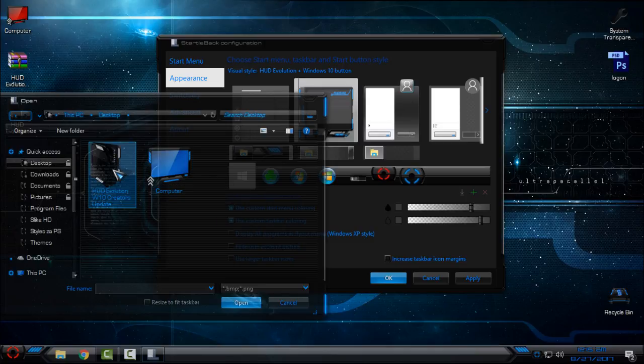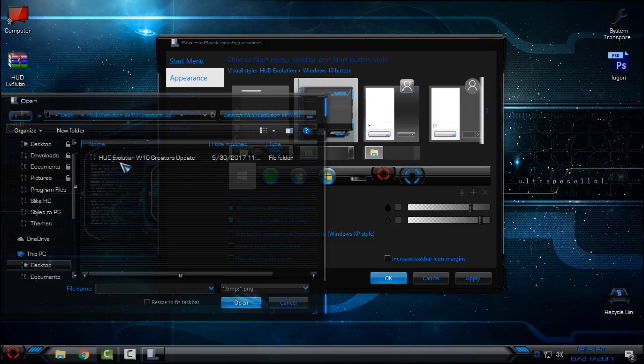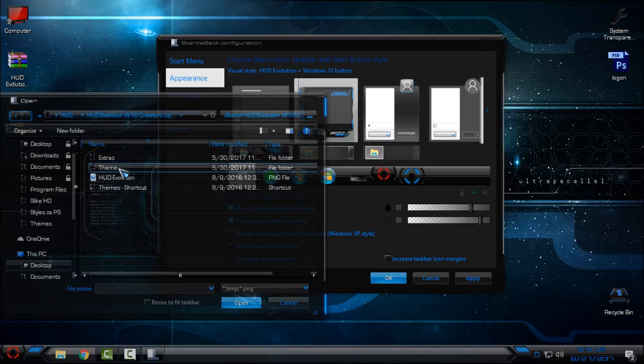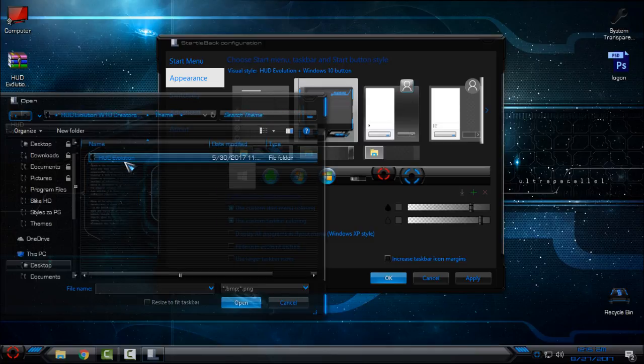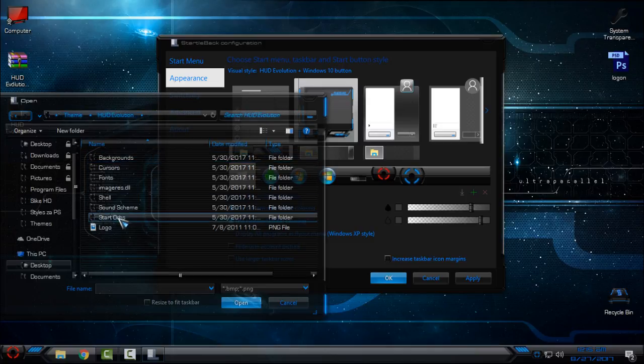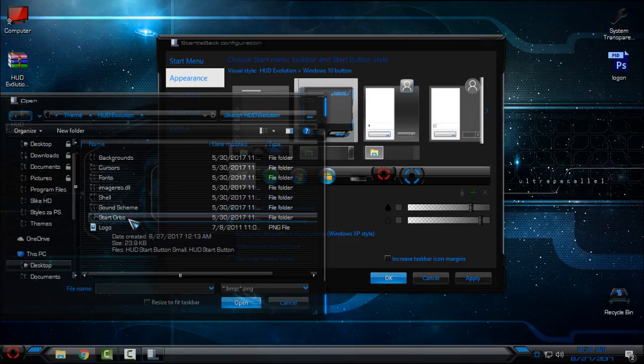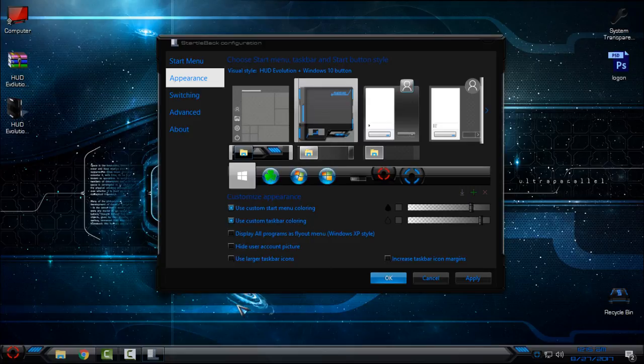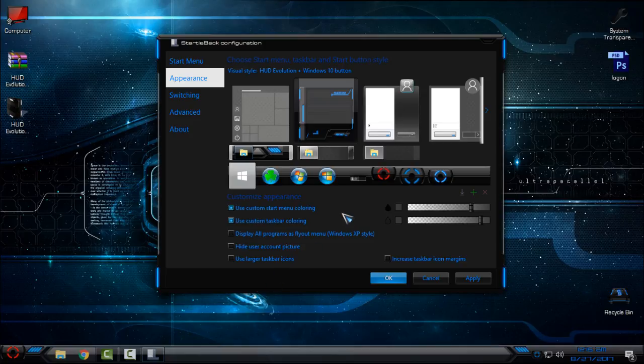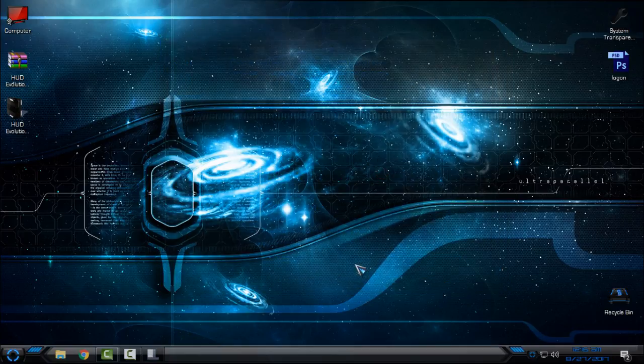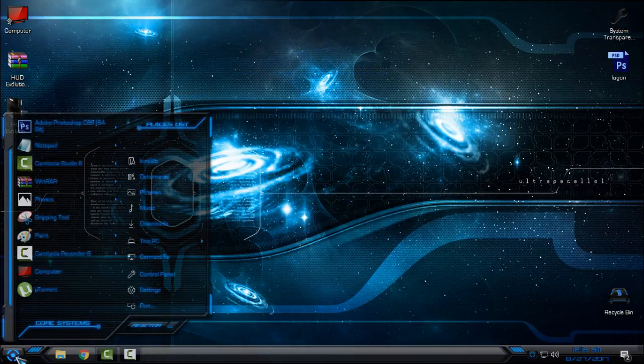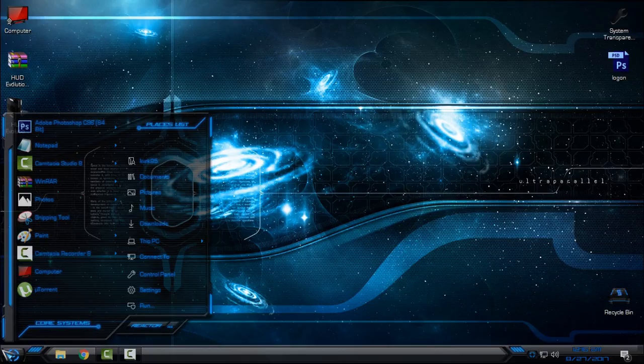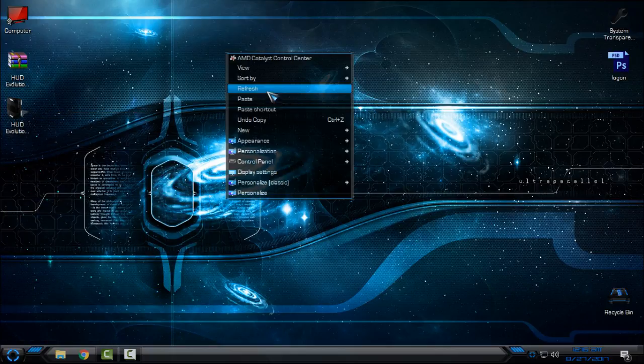If you don't have it, just go to the green plus, go to desktop or wherever your HUD Evolution Windows 10 Creators Update folder is, go to themes, HUD Evolution. In here you have a folder called start orbs. Just select the first one, click OK, select this one, click OK again, and that's it.